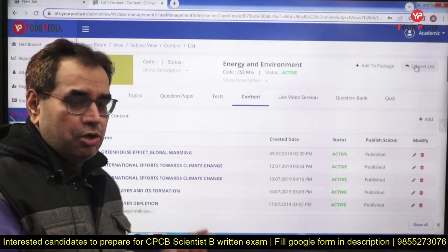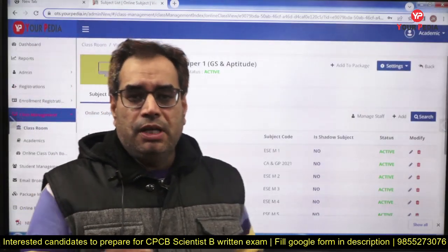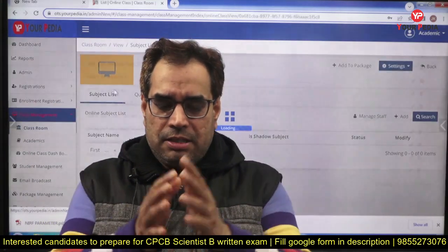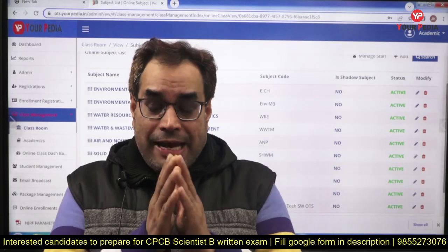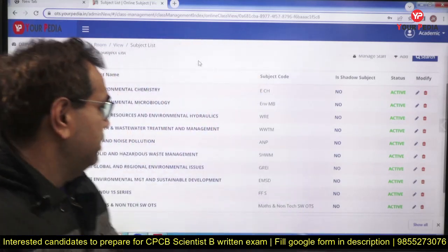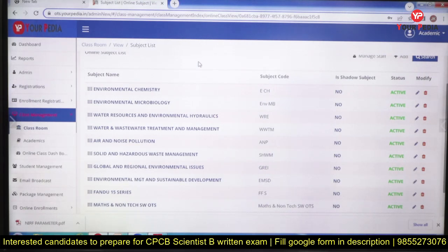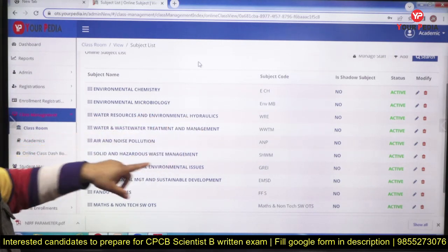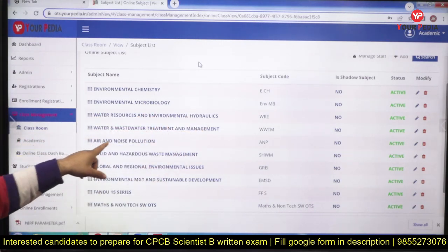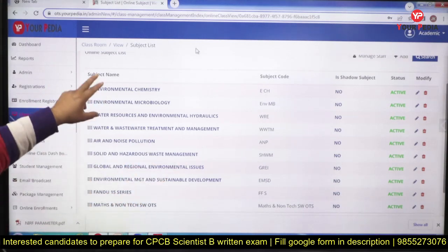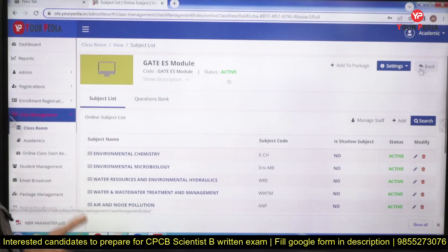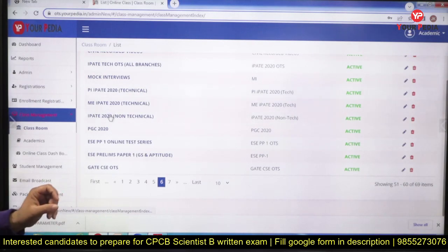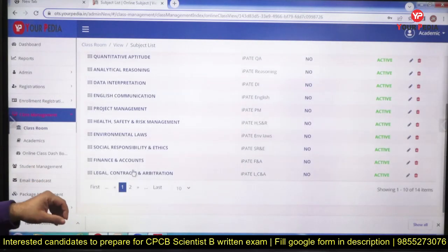This was our ESC module content. In the GATE exam also, we have one paper of environmental engineering. We have the entire syllabus of environmental engineering for GATE in recorded form. You can see: environmental chemistry, environmental microbiology, water resources and environmental hydraulics, water and wastewater treatment and management, air and noise pollution, solid and hazardous waste management — everything.